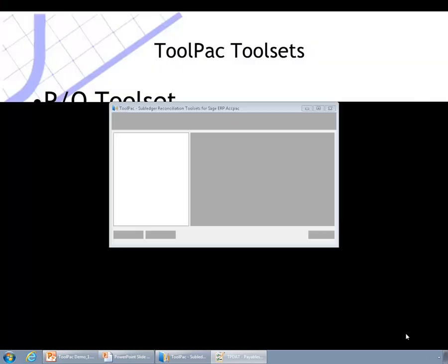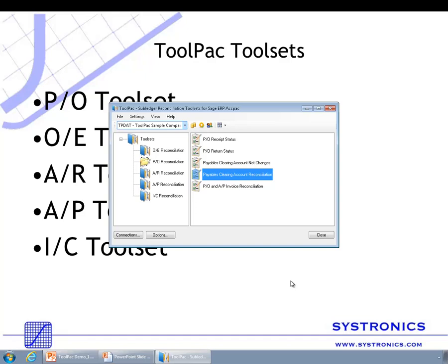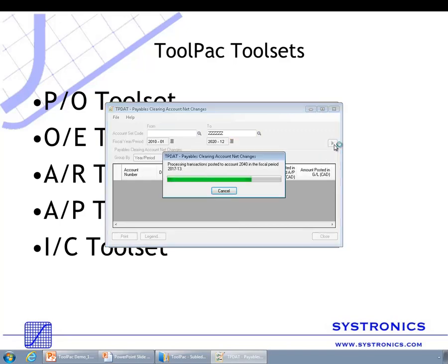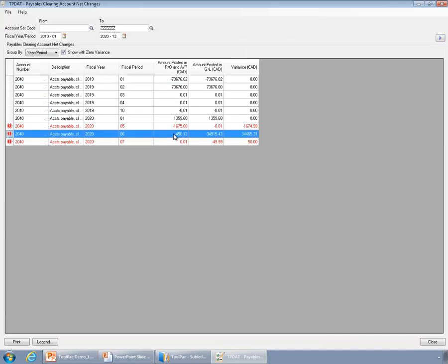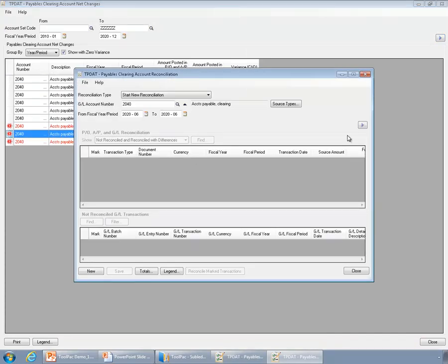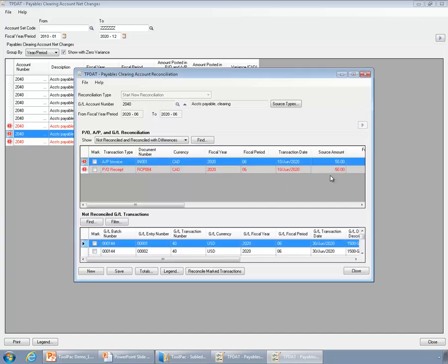The next tool is the Payables Clearing Account Reconciliation. If there is a mismatch in any period, this tool allows you to identify the transactions causing the mismatch. It should be noted that Toolpak does not fix the mismatch automatically — this should be done by the users manually. You can launch this tool directly, or if you are on the Payables Clearing Account Matching Tool, you can double-click on any line and the tool will launch automatically.